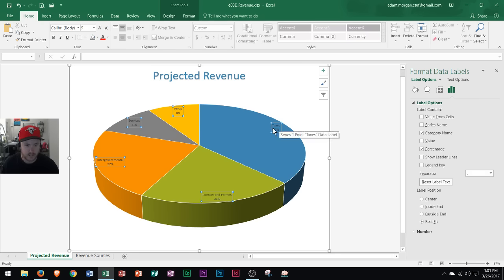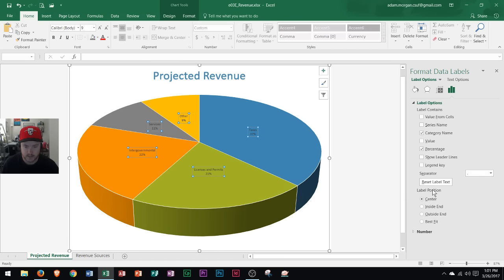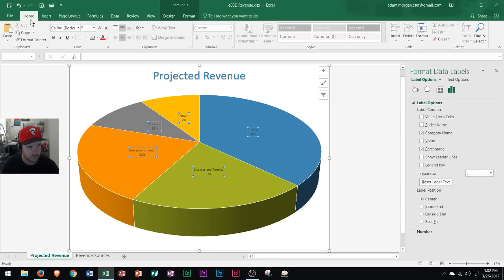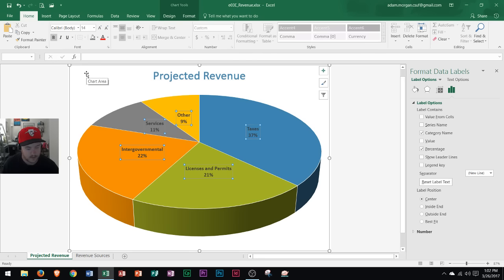Now I have the slice names — taxes, other services, intergovernmental, and licenses and permits — as well as the percentage of the slice that they actually take up. That's pretty useful information, but we notice it's displayed pretty small and off to the side. So I want to change the label position to Center. That increases the size of the chart and everything moves to the center. The font size is still pretty small, so I'll go to the Home tab, make it bold, and change the size from 9 to 14 — that increases the font size of the data labels.